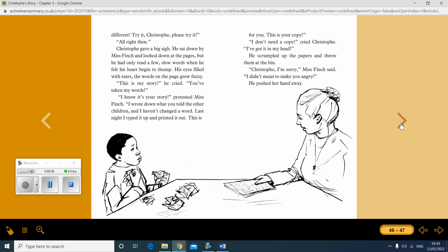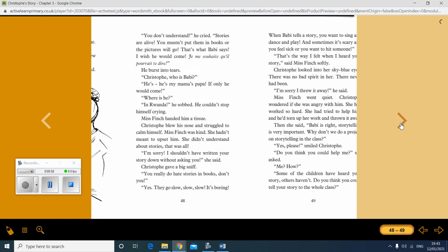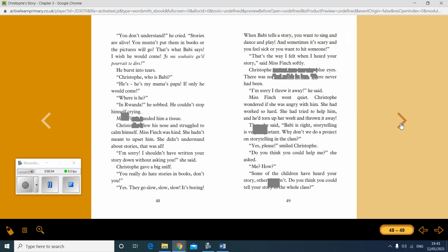I don't need a copy, cried Christoph. I've got it in my head. He scrumpled up the papers and threw them in the bin. Christoph, I'm sorry, Miss Finch said. I didn't mean to make you angry. He pushed her hand away. You don't understand, he cried. Stories are alive. You mustn't put them in books or the pictures will go. That's what Barbie says. I wish you would come. Je m'assouhait qu'il pourrait te dire. He burst into tears.